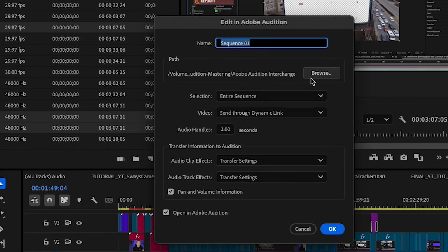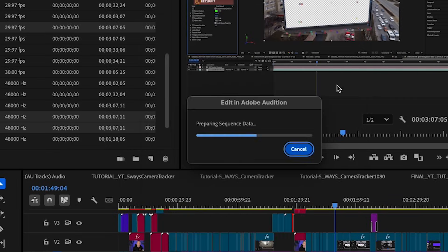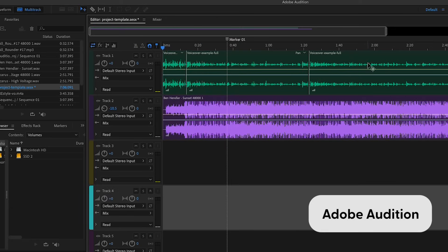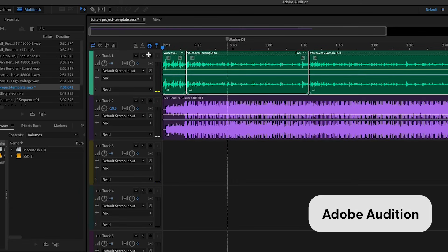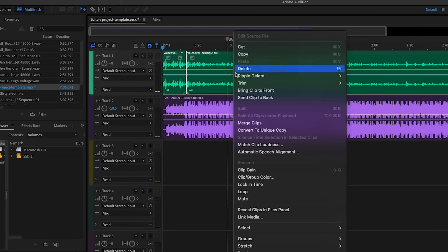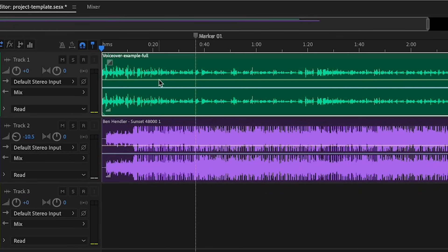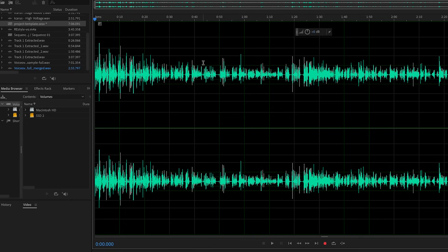This is going to bring my whole sequence into Adobe Audition. Since I have a few cuts here, I'm going to select my whole voiceover, right-click, and click Merge Clips. This is going to make it all into one clip. Then I'm going to double-click on that, and this is going to bring me into the editor for this specific clip.